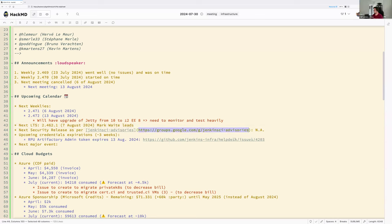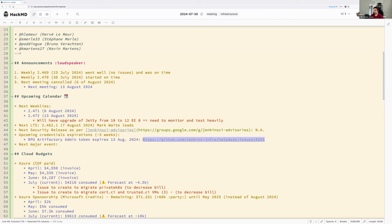We don't have any announced security advisory on the public mailing list. Regarding upcoming credential expirations, we only have one in the upcoming three weeks. There is an Artifactory admin API token used by trusted CI every three hours when it runs the RPU — the repository permission updater. This token is time-limited and expires soon. We'll have to renew it, apply it to trusted CI, and then immediately check that the build uses it properly. That will be done as soon as possible.